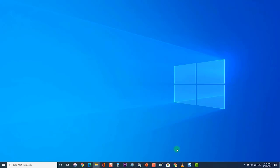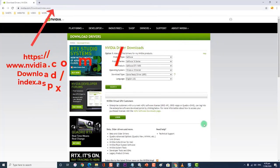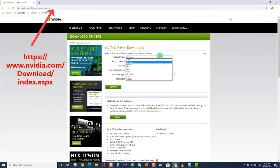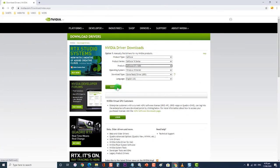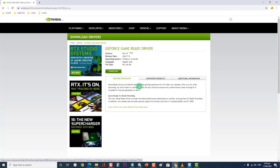Next, reinstall the graphics driver by downloading it from the provided link. Run the setup file and follow the instructions which appear on screen. Choose the Custom Installation option and check all the boxes in the Custom Install Options window. Also check the box which states Perform Clean Install. After the graphics driver has been reinstalled, restart your computer to apply the changes made.